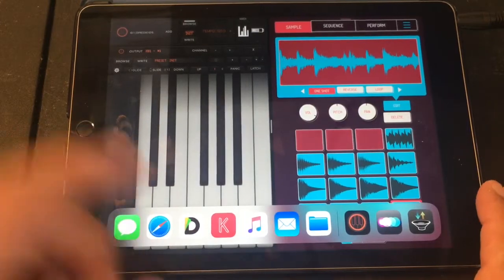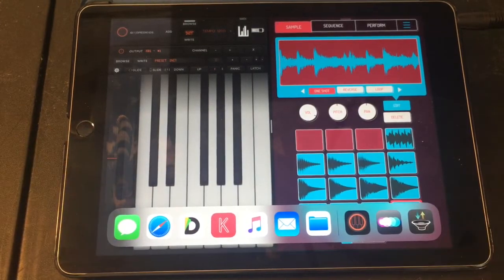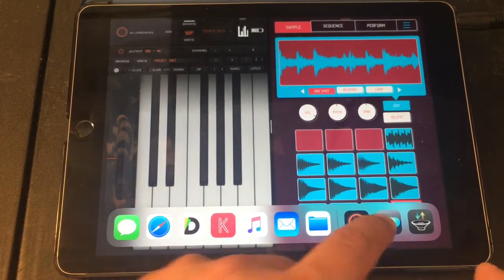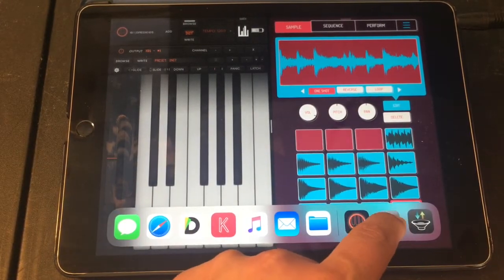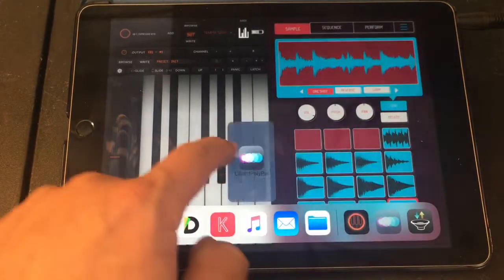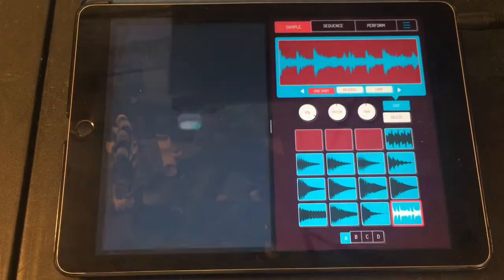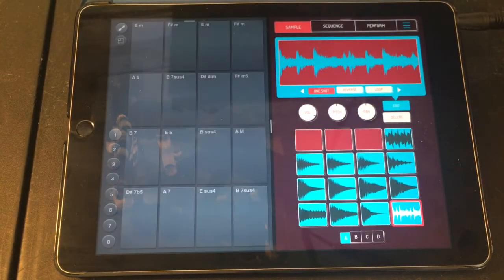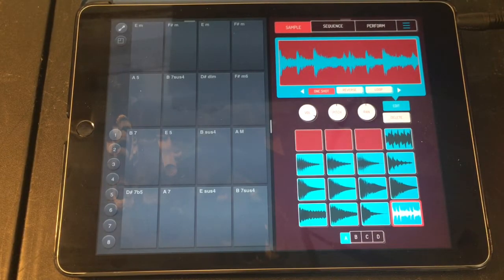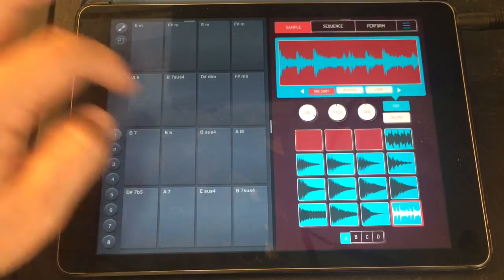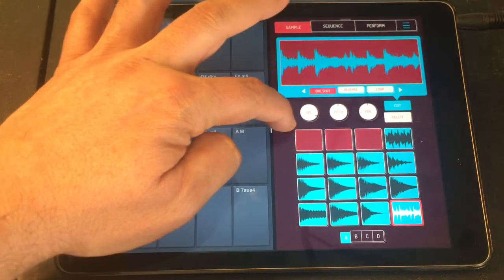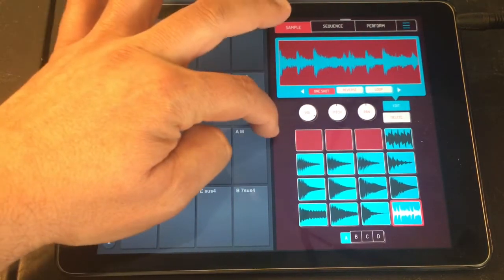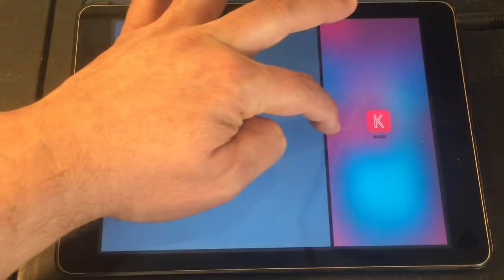Let's go into another one of my favorite apps - this is Chord Poly Pad. What Chord Poly Pad can do is let you create chords. That is really cool, because you can do something like this - just some chord progressions I was coming up with.